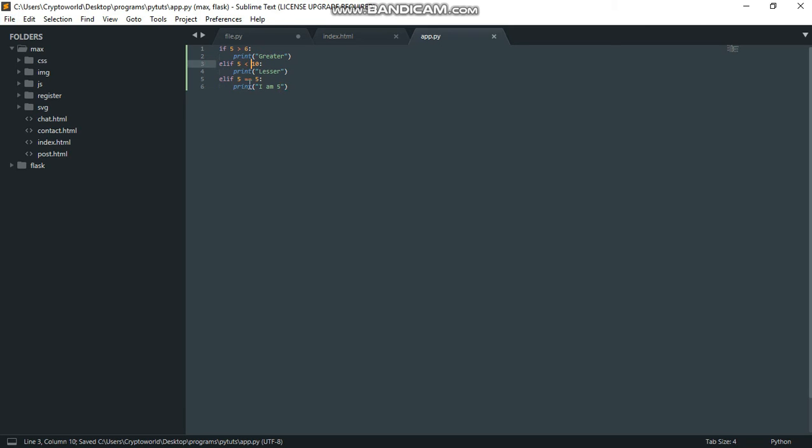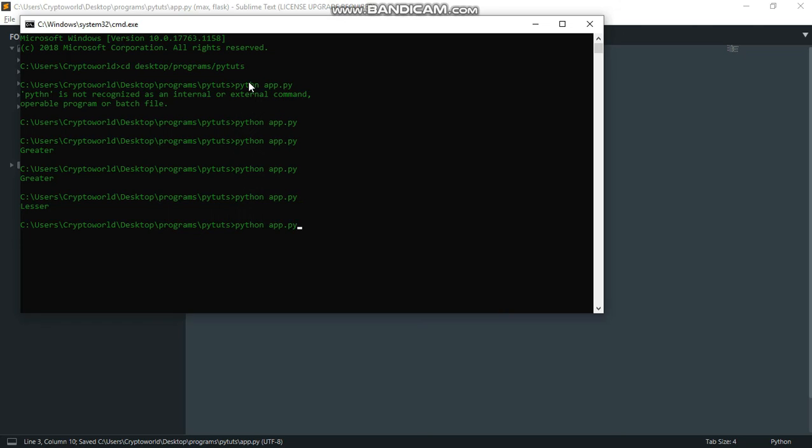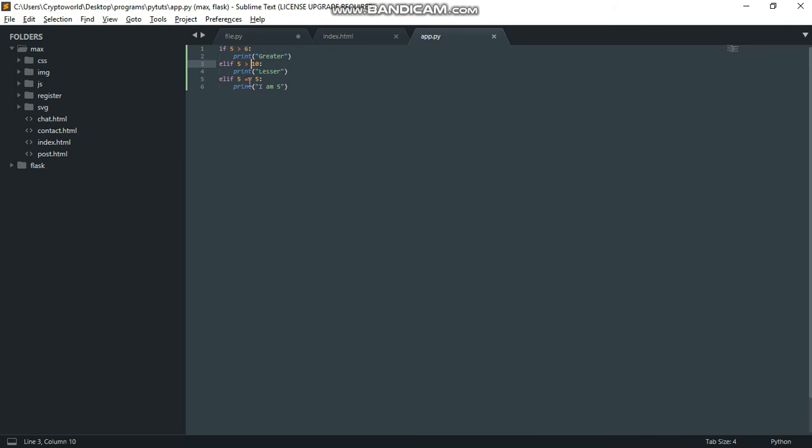Let me change this value. When I go back to terminal now, you can see we have 'I am 5' because 5 equals 5. This is an example of how to do it.